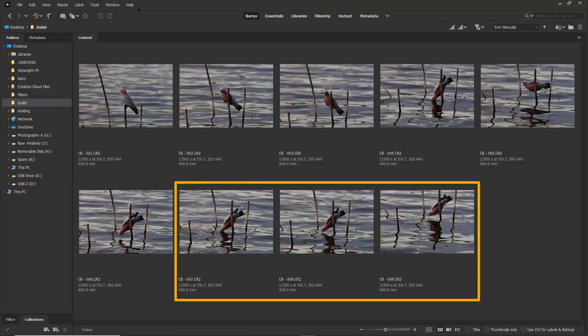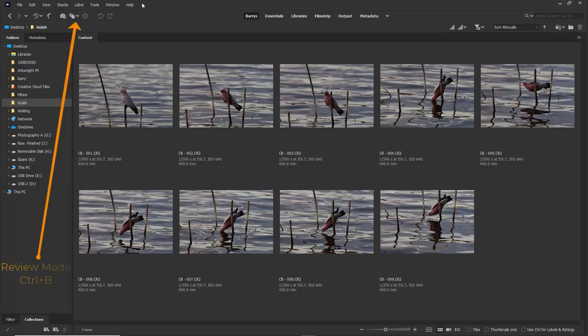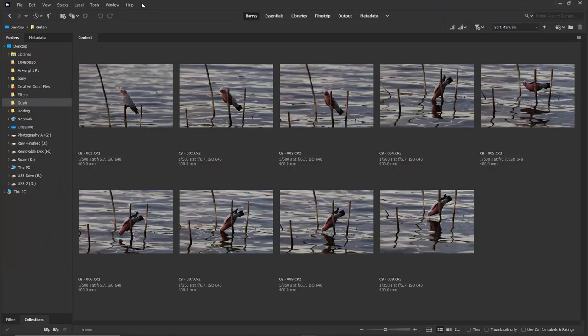Aperture priority was what the author used here. Now as we view these nine images in Bridge, all of them look pretty good. What I'd like to do though is to use the review mode within Bridge to sort through these images.